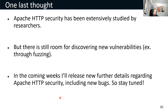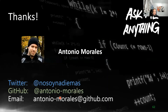Apache HTTP security has been extensively studied by researchers, but there is still room for discovering new vulnerabilities using fuzzing. In the coming weeks, I will release new details about Apache HTTP security including new bugs, so stay tuned. That's the end — thanks to all of you for attending, and now it's time for questions.